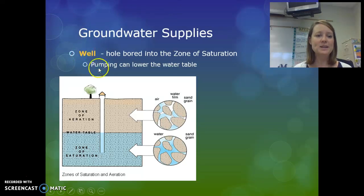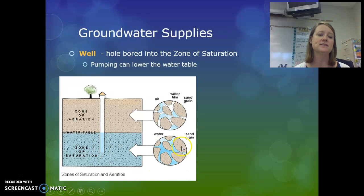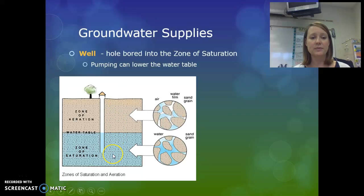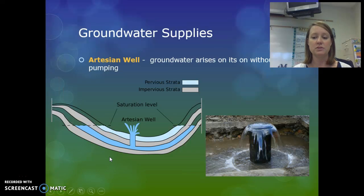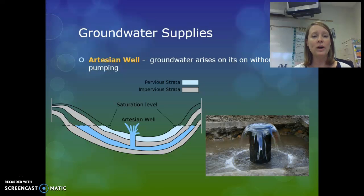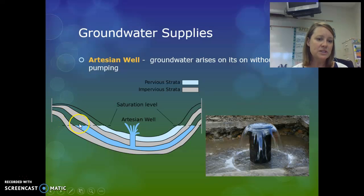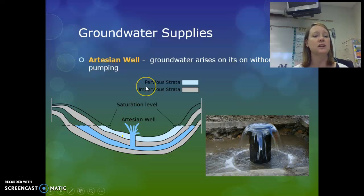When we want to use groundwater, we dig a well that goes down below the zone of saturation. If it's dug only into the zone of aeration, the well will be dry. As water is used by a large neighborhood of wells, the water table can drop over time, and wells can go dry. Sometimes groundwater can rise on its own without pumping — this is called an artesian well. The water underground is trapped between two impermeable layers and moves downhill, so when a well is dug into that zone of saturation, the water comes out on its own.